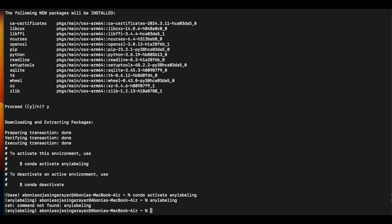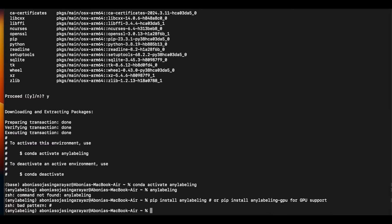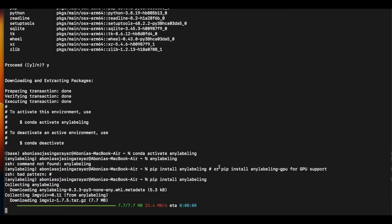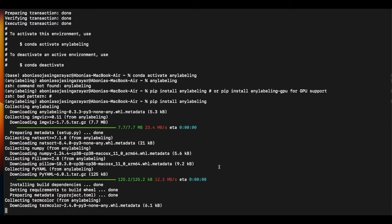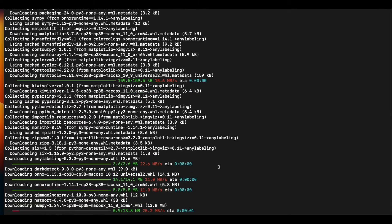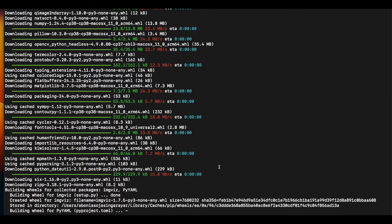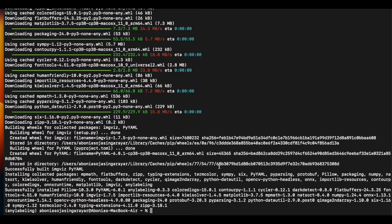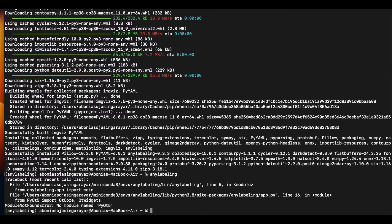Since I haven't installed AnyLabeling yet, let's do pip install anylabeling. Let me run it and it has started to download the package.